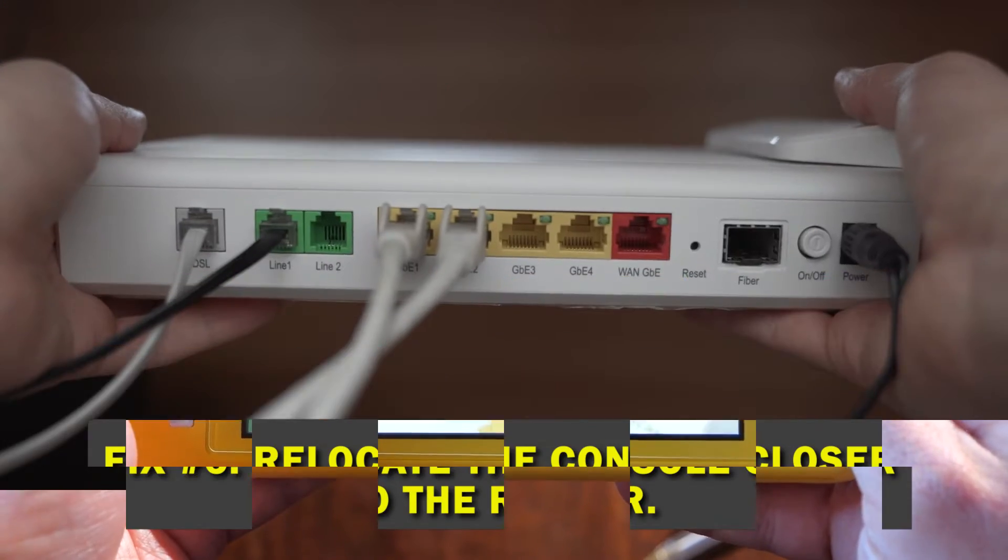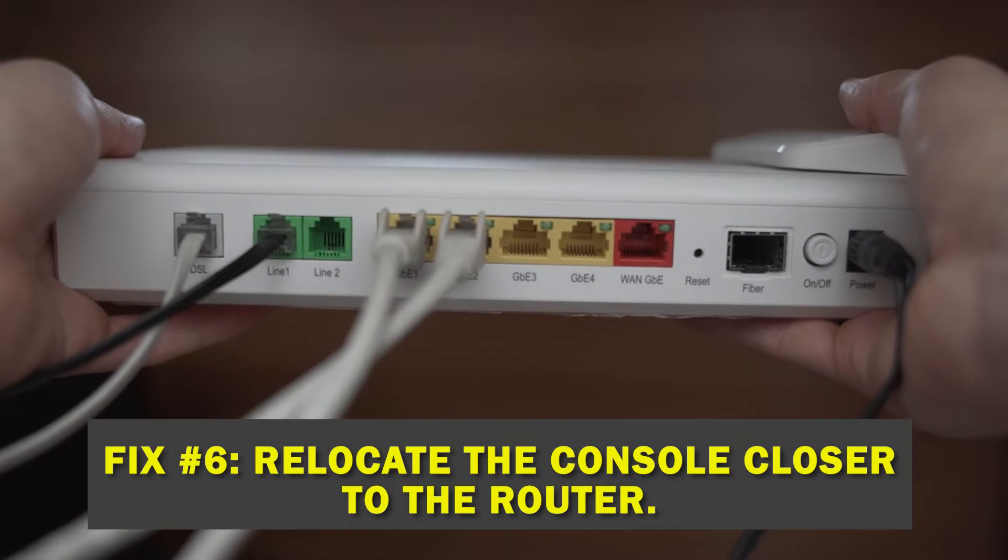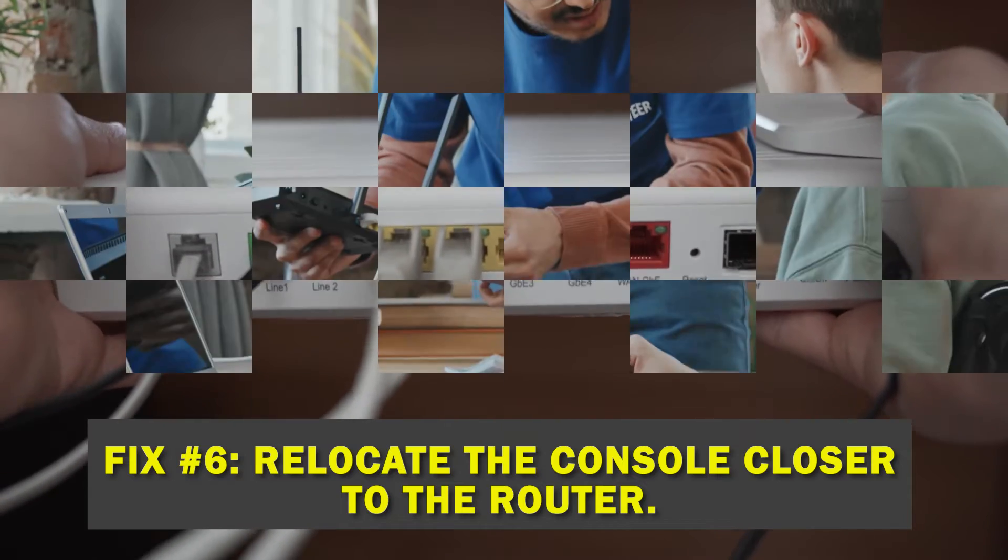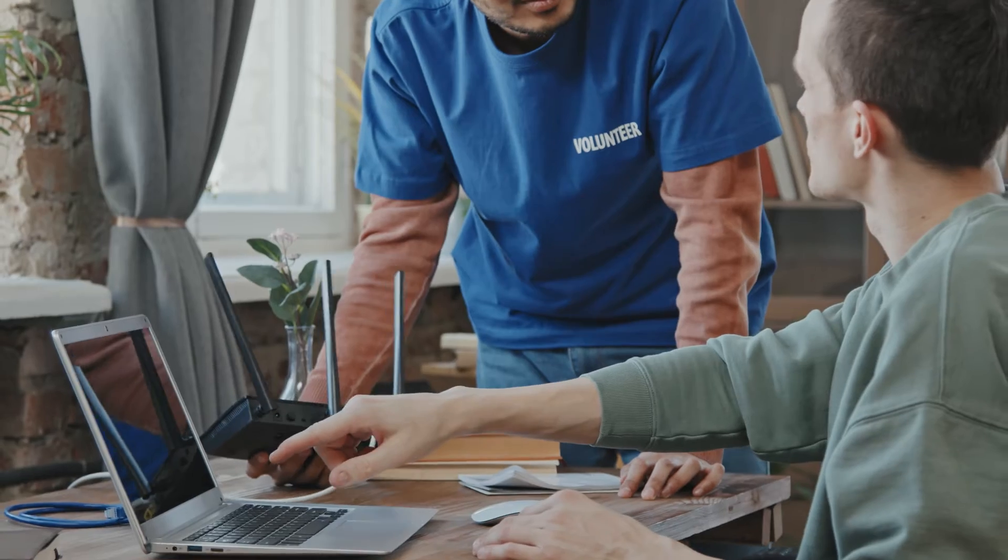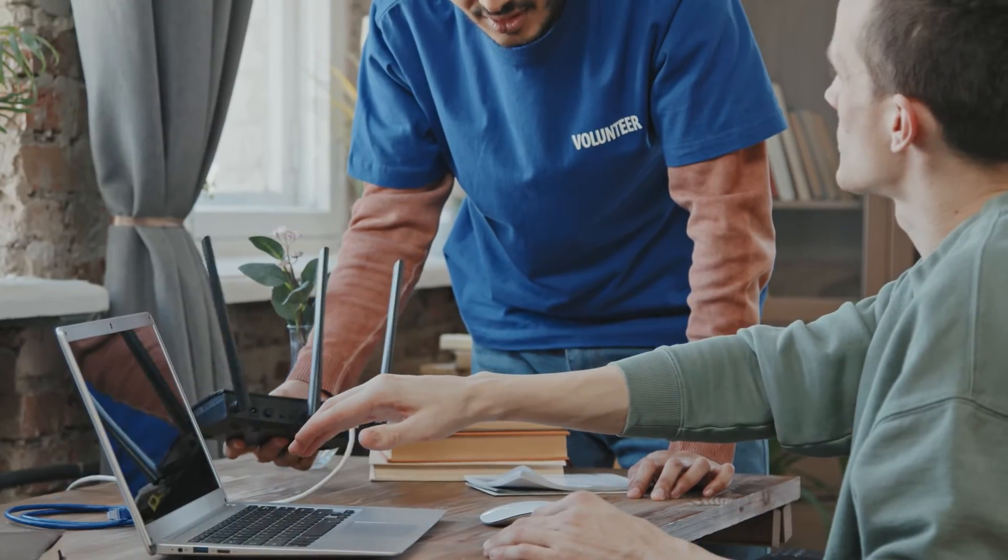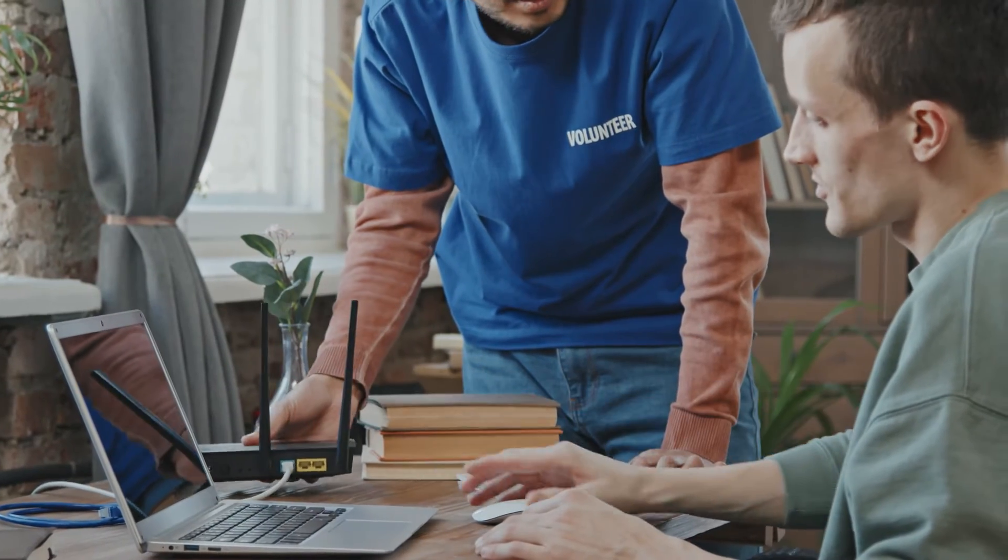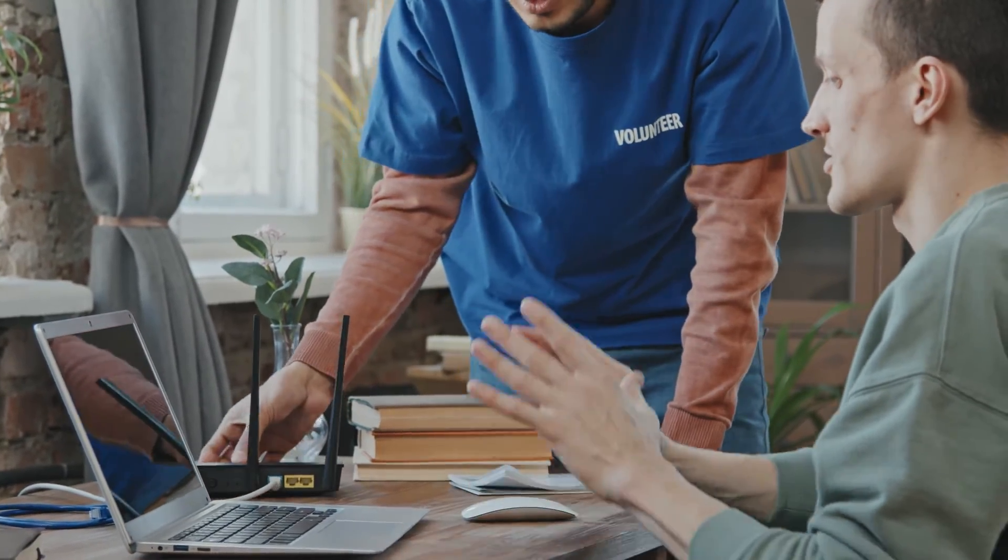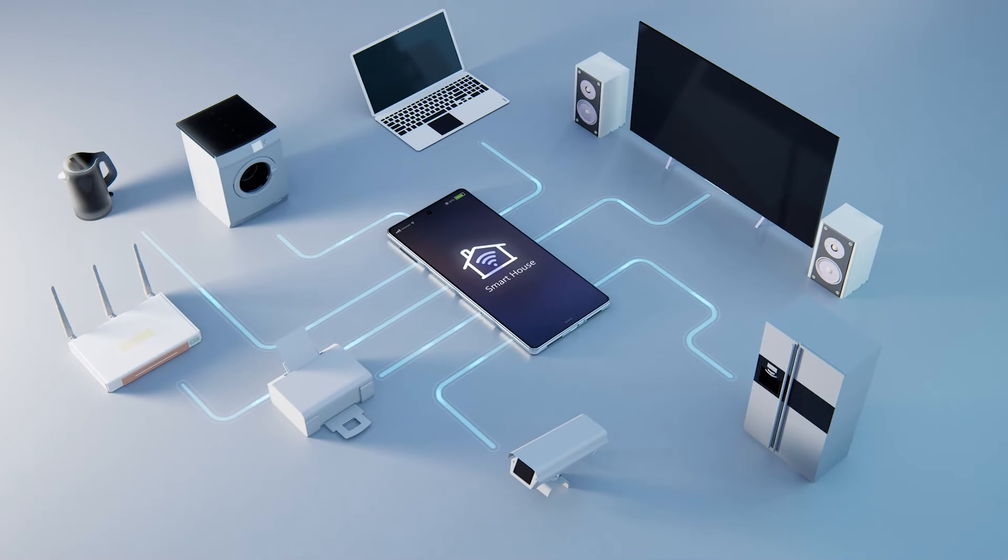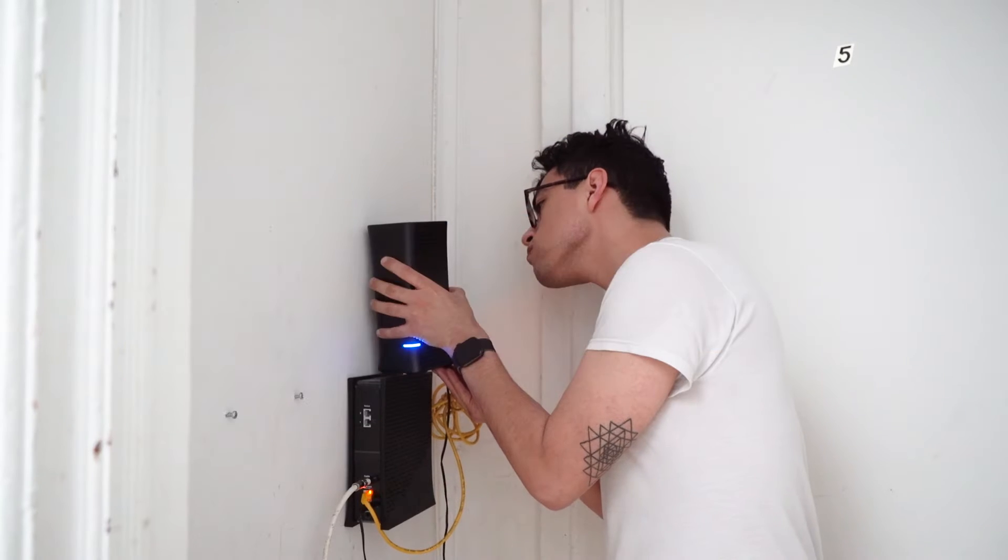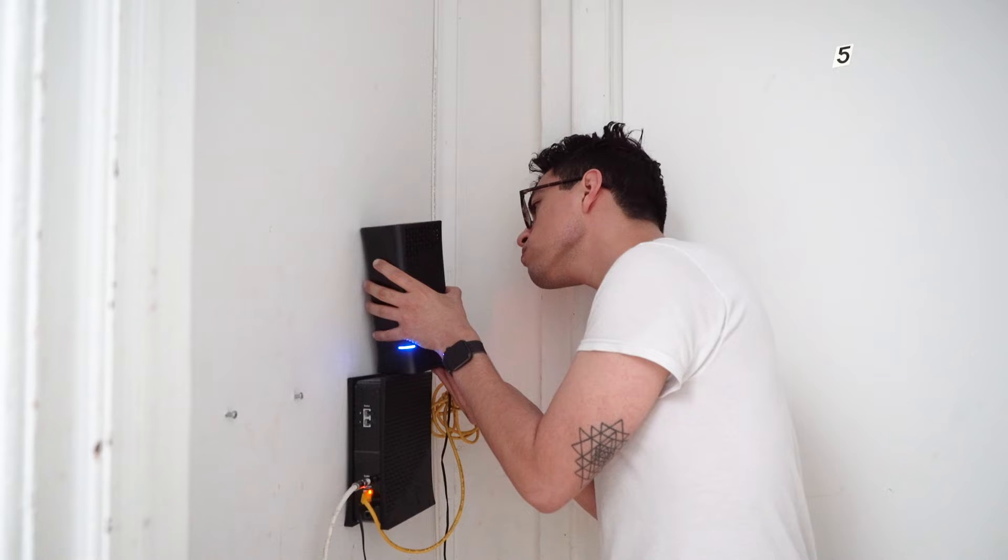Fix number six, relocate the console closer to the router. A Nintendo Switch works best when it's not more than 30 feet from the router. If your Switch is farther away from the router or if there are many things that could interfere with the signal between it and the router, like thick walls, glass, metal, or other electronic devices, you might want to move it closer to the router. If it still won't connect to the internet even though the Wi-Fi signal is strong, move on to the next step.